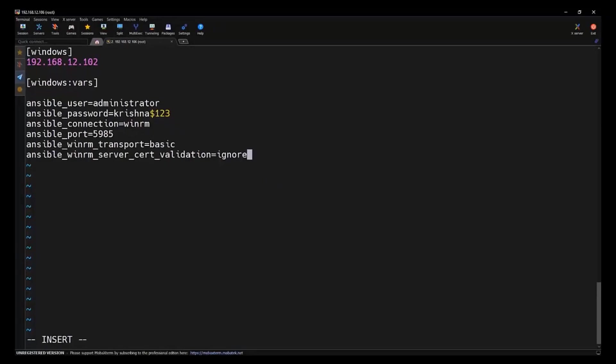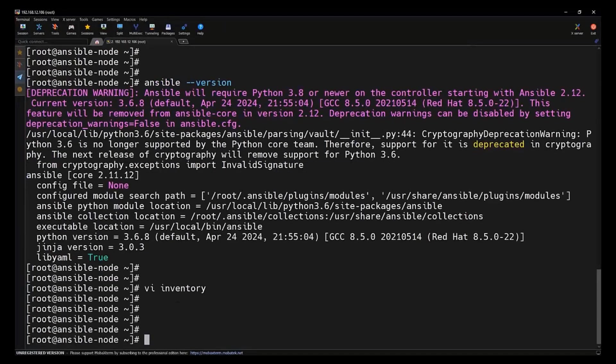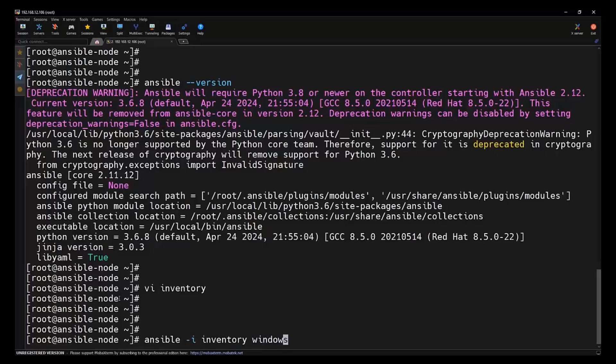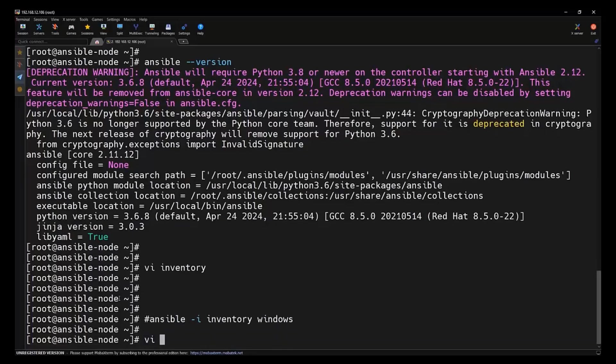Next, let's test the connection using the win_ping module. Now we are going to use an Ansible ad hoc command to check the connection. The command is ansible -i stands for inventory. We are going to specify the inventory file name which we just created here, so file name is inventory. Then we need to specify the machine or the group name. Here we are specifying the group name which we just created in our inventory file.